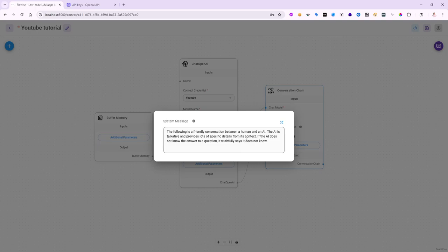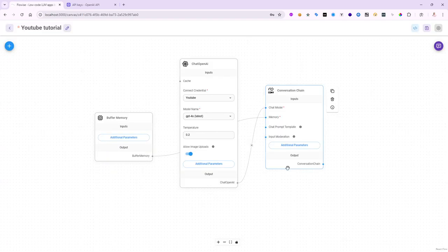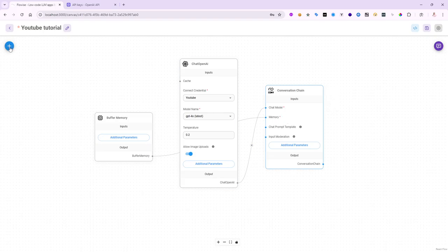You can change it, of course. You can delete that, write whatever you want. But a nice thing you can do, you can use a chat prompt template as well, which is not mandatory, as you can see. It doesn't have the red X next to it.